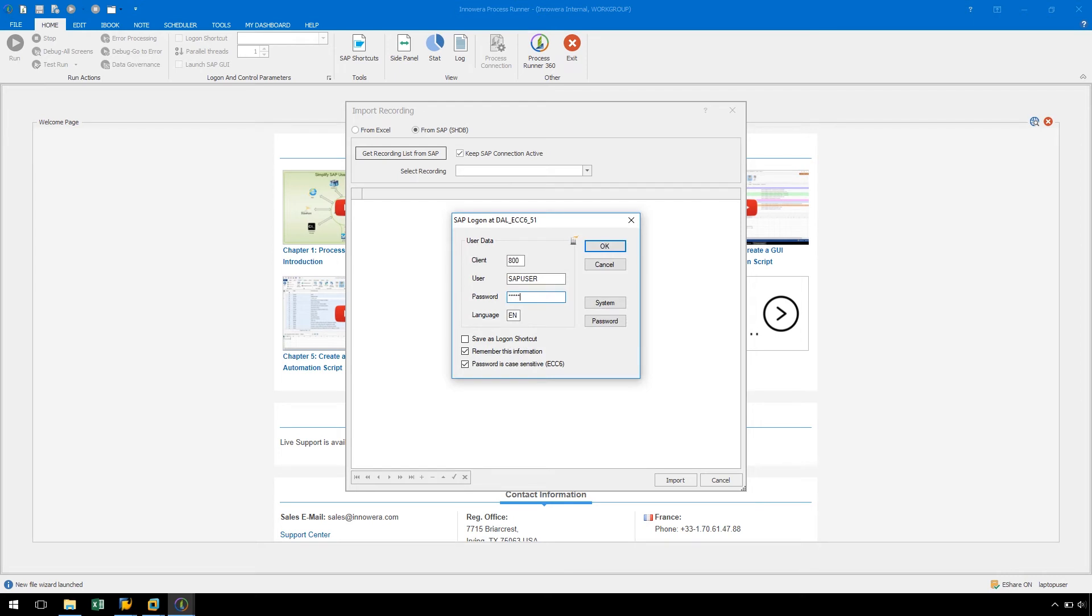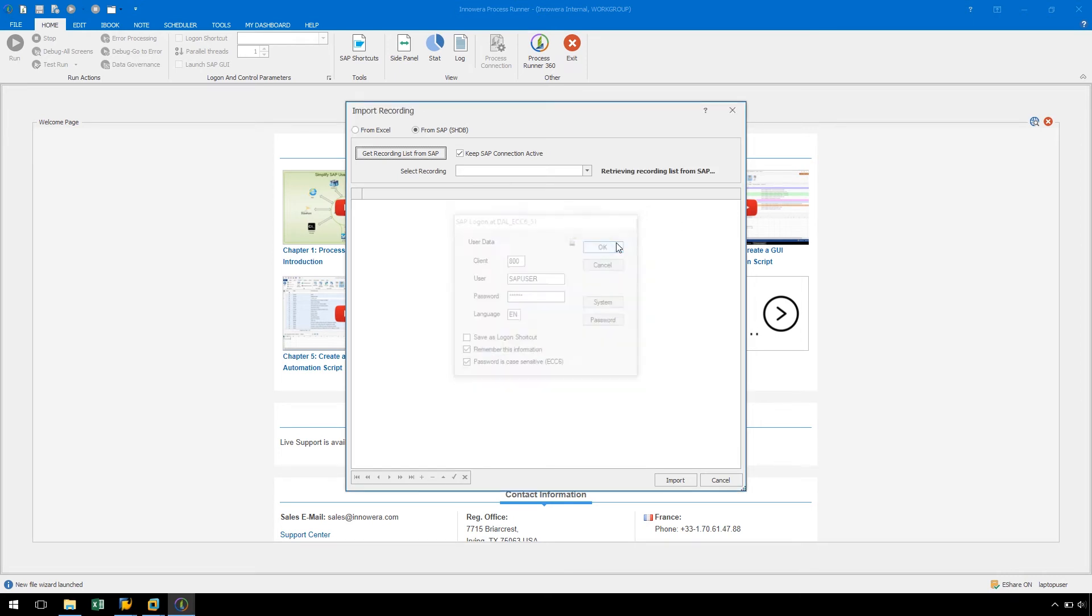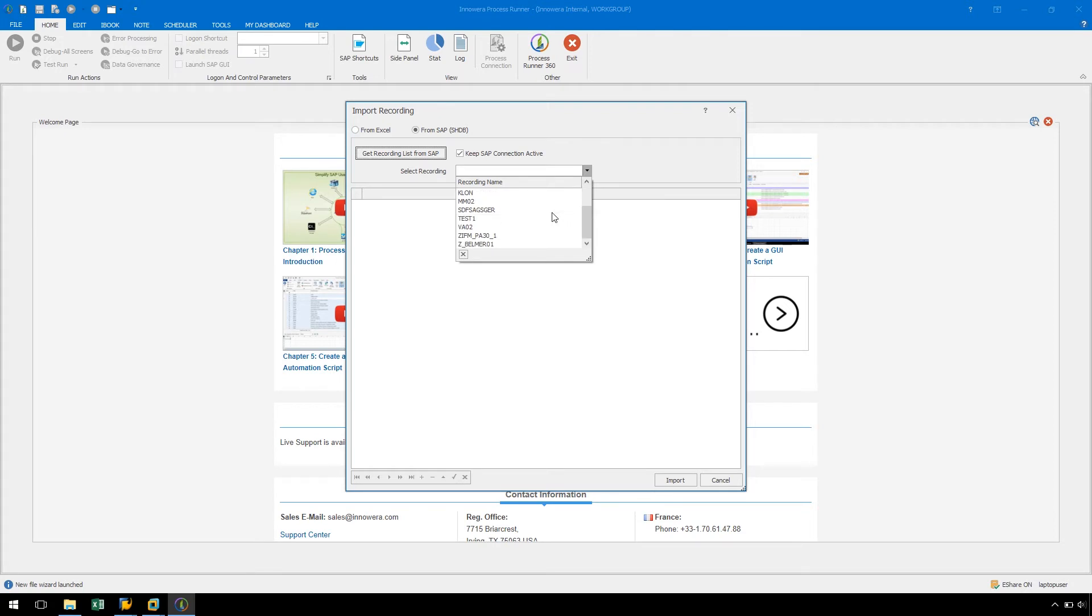After logging on to an SAP system, the Select Recording drop-down will populate with any SHDB recordings from that SAP system.